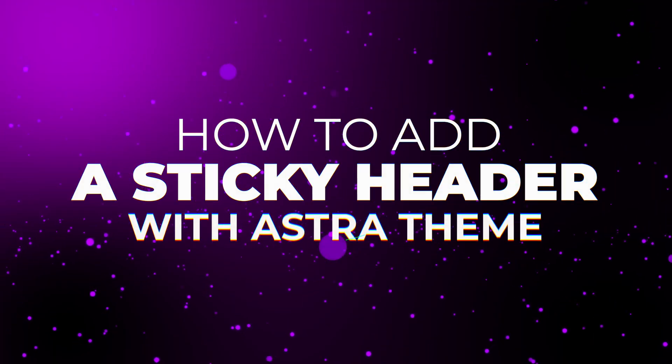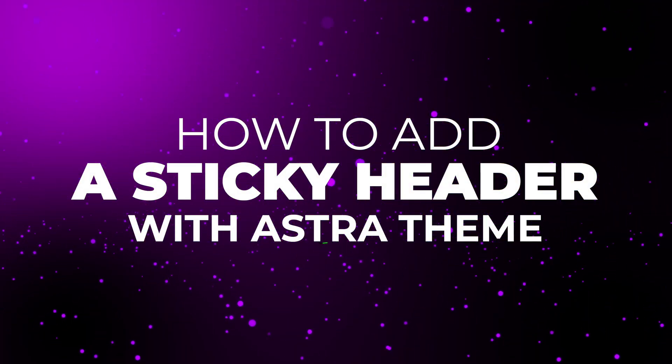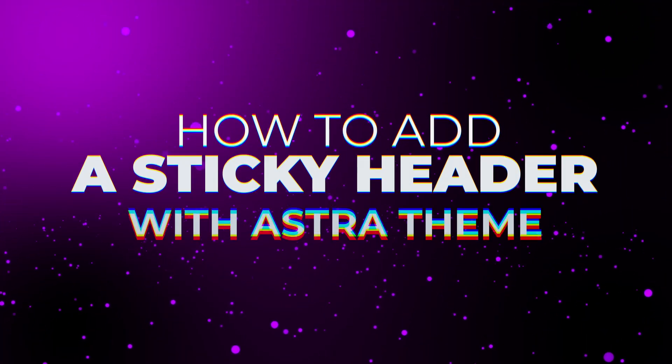Hi, it's Alex here from Brainstorm Force. And in this video, I'm going to show you how to add a sticky header to the top of your website with Astra Theme.